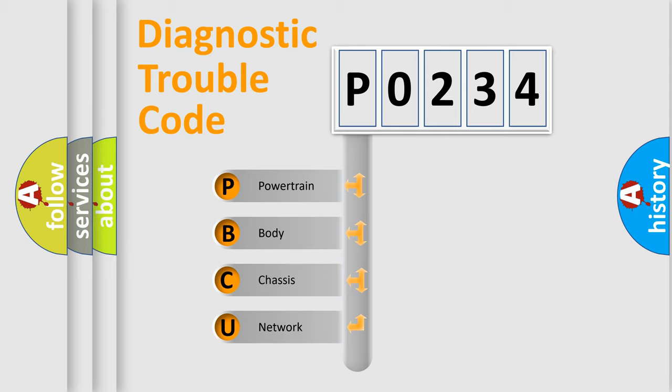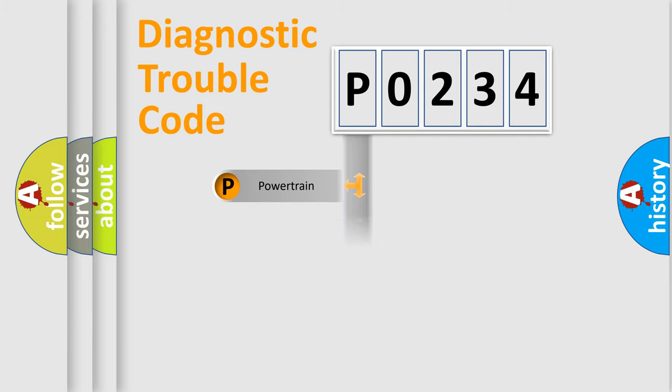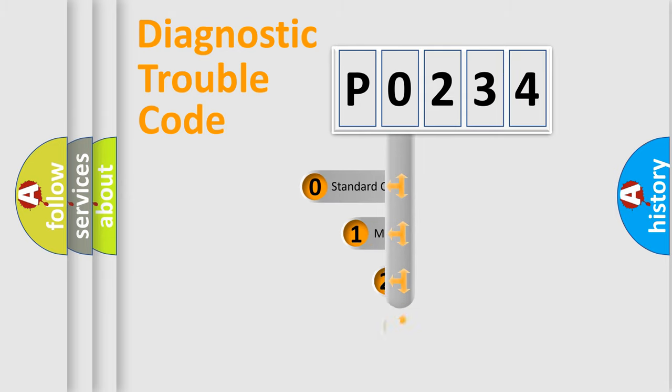We divide the electric system of automobiles into four basic units: Powertrain, Body, Chassis, and Network. This distribution is defined in the first character code.